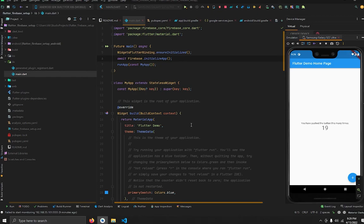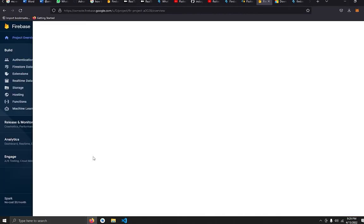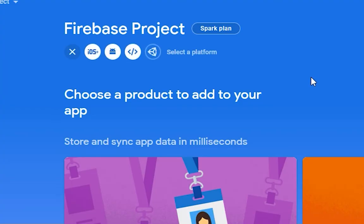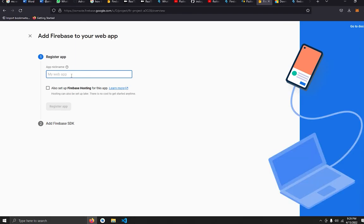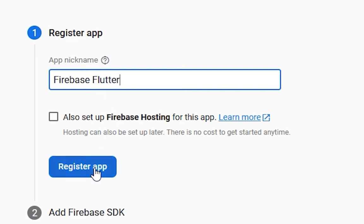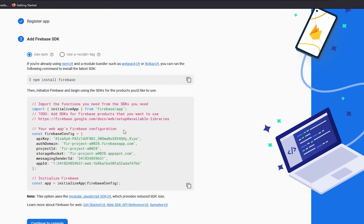The next remaining step is to set up Firebase for the web. Go back to the Firebase console browser, press 'Continue to Console', and press 'Add App' — this time selecting Web. The app nickname is required for web, so enter something like 'firebase-flutter'. Then press 'Register App'.